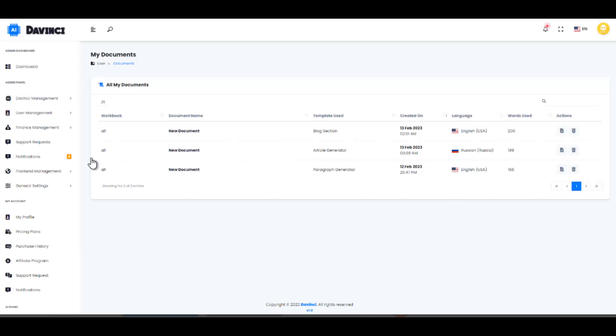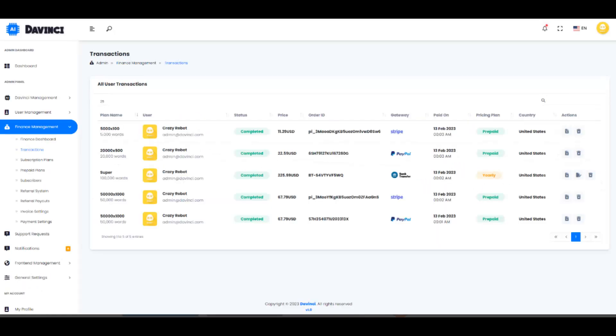OpenAI DaVinci is a powerful SaaS platform that allows your users to use sophisticated OpenAI artificial intelligence technology to generate various text contents, such as articles, blogs, ads, media and so on in 33 languages.